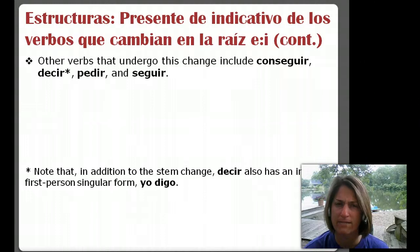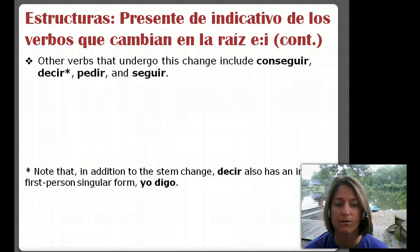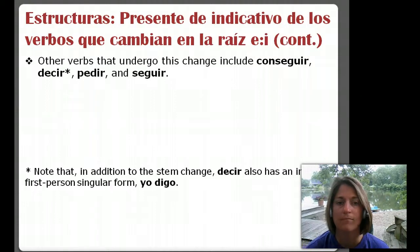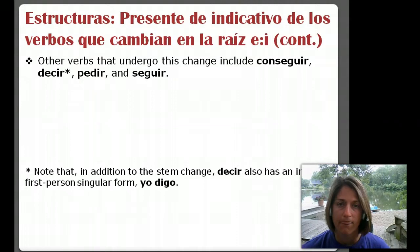There aren't a whole lot of this type of stem changing verb. Note that in addition to the stem change, decir also has an irregular first person singular form. So decir in the yo form is digo — D-I-G-O. So it still has that stem change and it's still considered a boot verb because if you were to draw the circle around all the ones that have the change, that yo form is going to have the change.